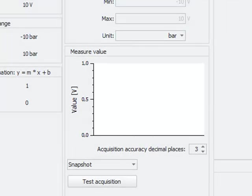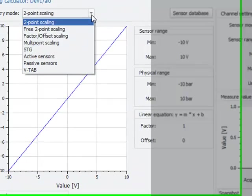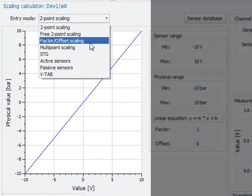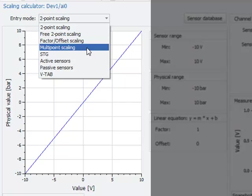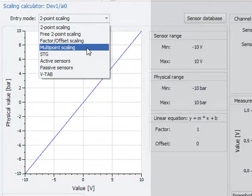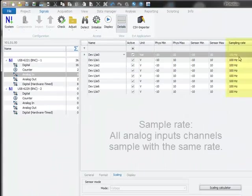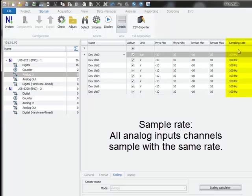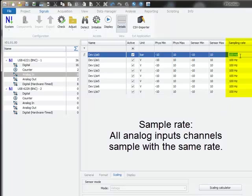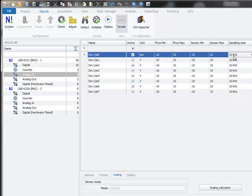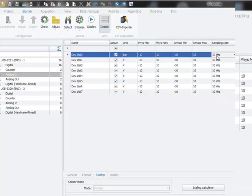The sample rate is also easily adjusted here in the column sample rate where you just type in the desired sample rate, for example 10 kilohertz.